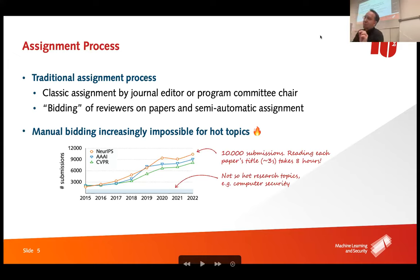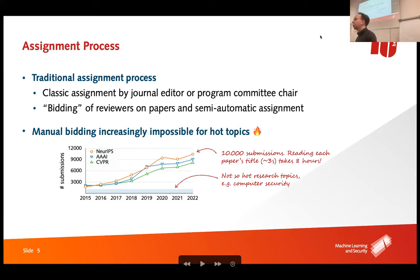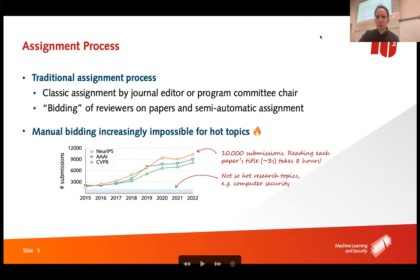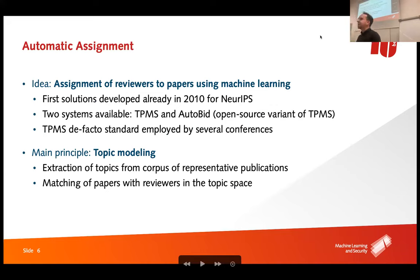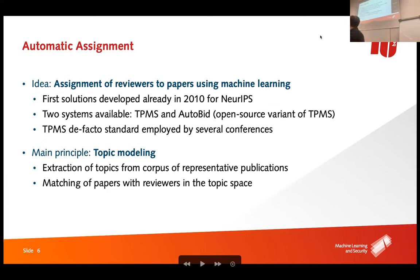Other communities also have this problem: CVPR, a computer vision conference, has around 8,000–9,000 submissions. Some smart people thought about this already 10 years ago — there was a first paper in 2010, surprisingly at NeurIPS, where they developed a solution for their own conference. The idea: use machine learning to do the paper-to-reviewer assignment automatically.